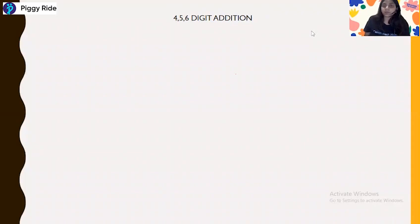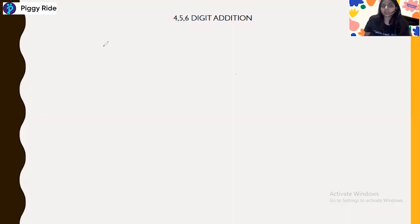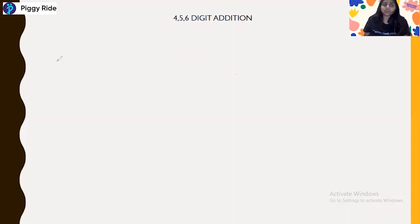Hello everyone, this is Deepka Patel and welcome to the Vedic Mathematics class. Today we will discuss the four, five, and six digit addition — basically the big lengthy addition. For the lengthy edition, you have to just master the triple digit addition method which we had used before. So let's start today's class.